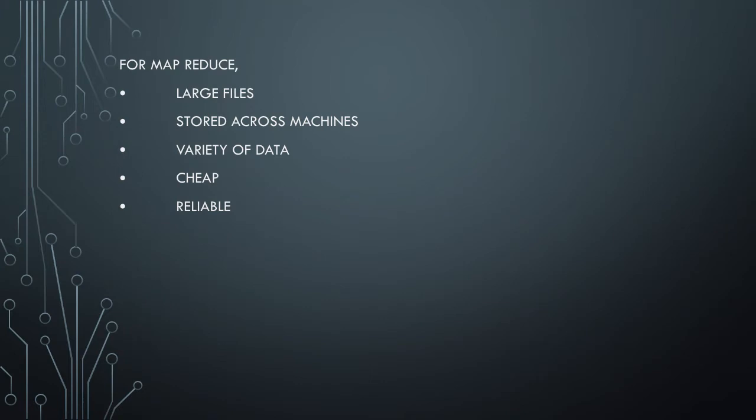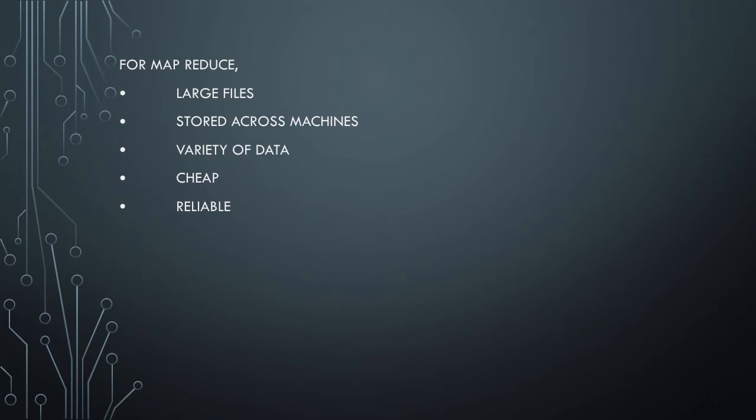Another key requirement for MapReduce is to deal with variety of data. It's not just structured data - some data could be in plain text, some in video format, some in audio format, some extracted from JSON, some information extracted from XML database. And it has to be done at cheap cost and very reliably.